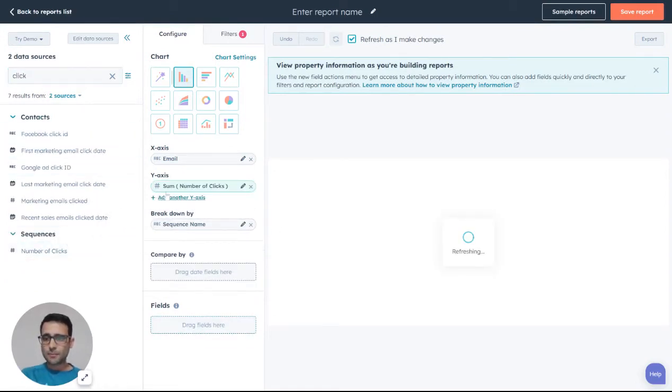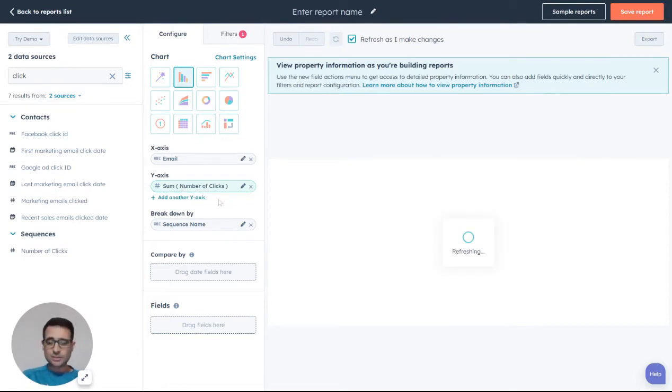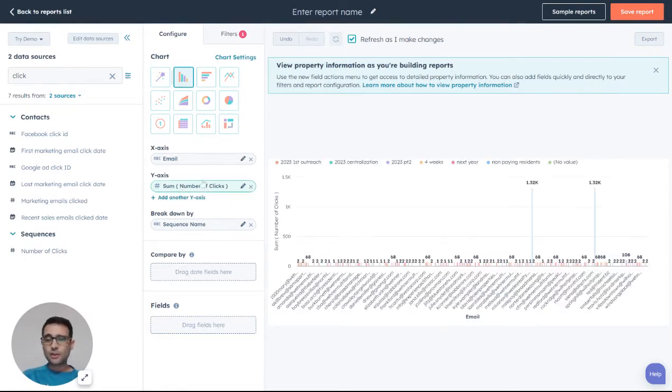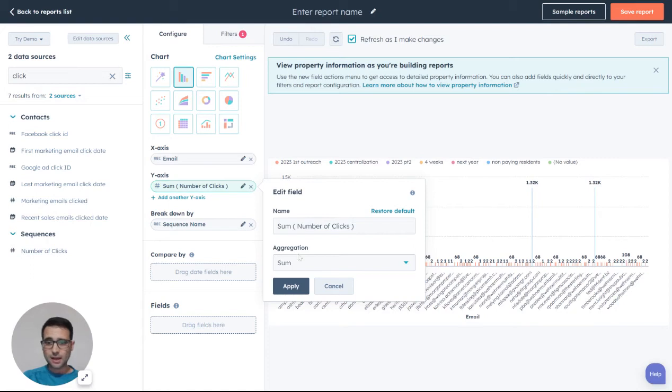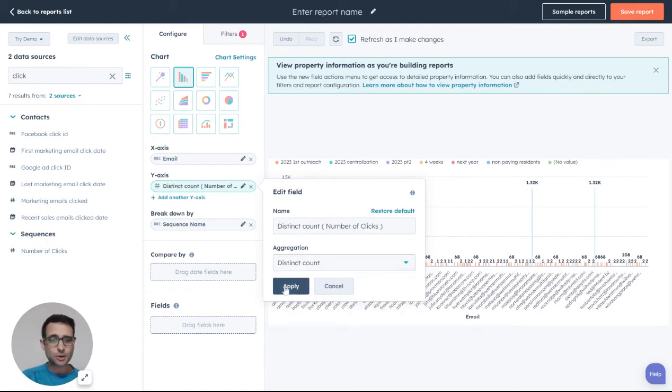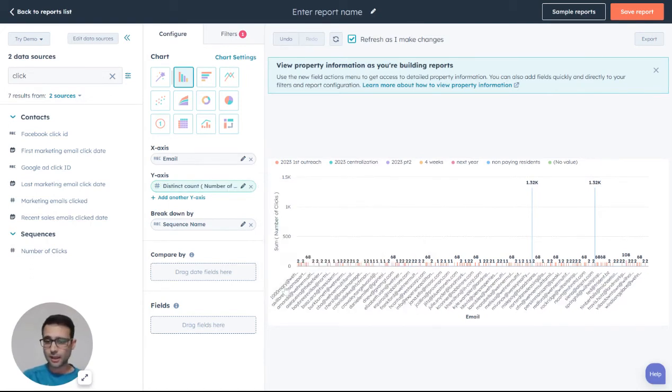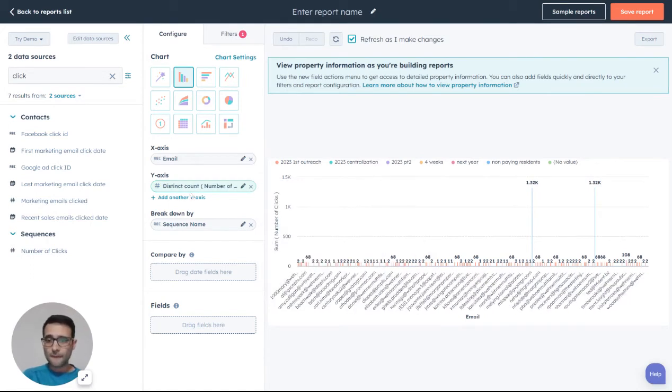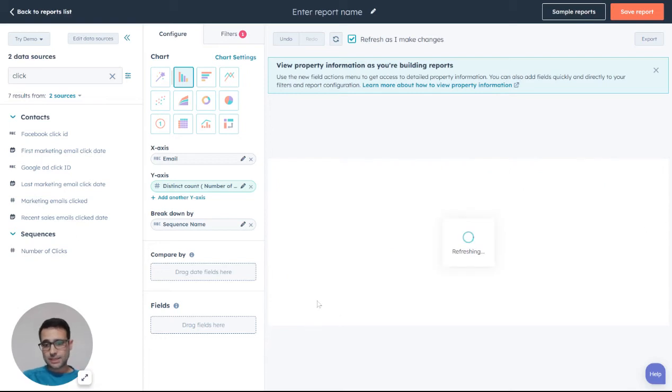If I put that here, I'm going to see across the board the total number of clicks because this is a sum. Let's change this to distinct count. This will be per person, then we're going to see each individual.